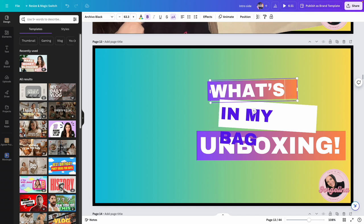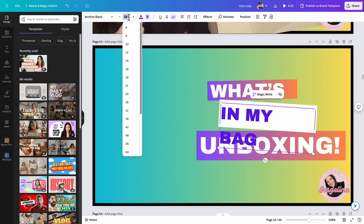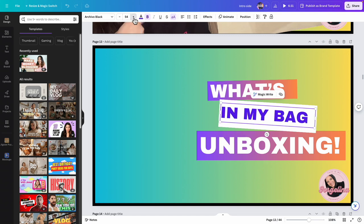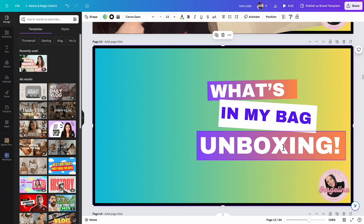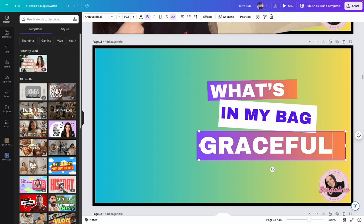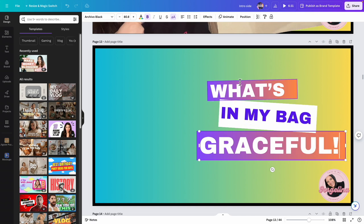What's in my bag. Let's make this size 40. 'What's in my bag' — and it is the Graceful.